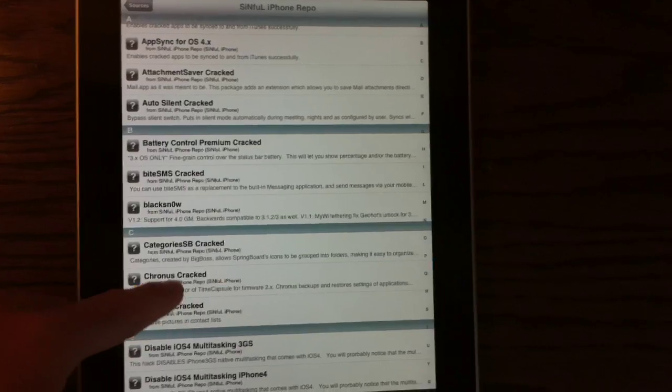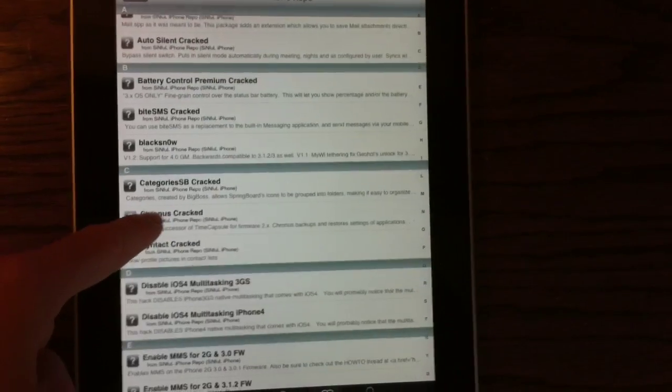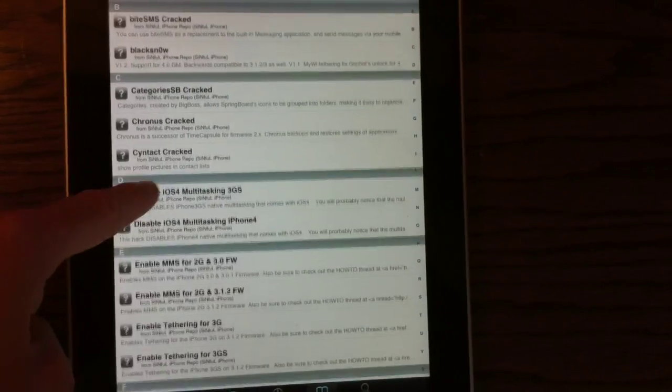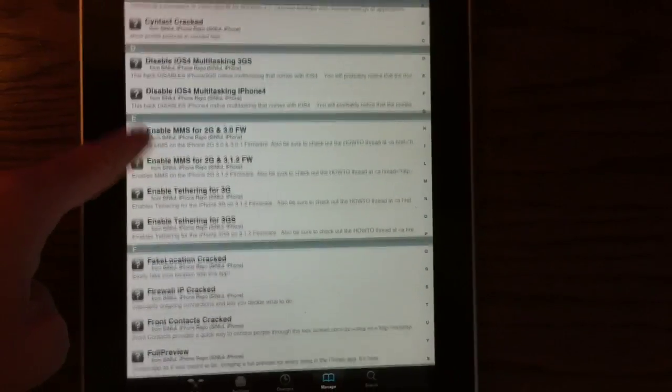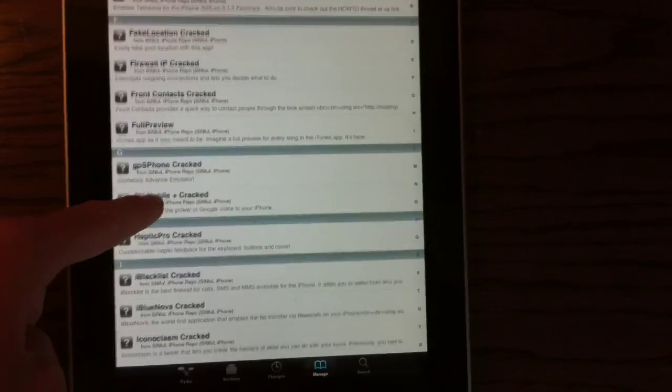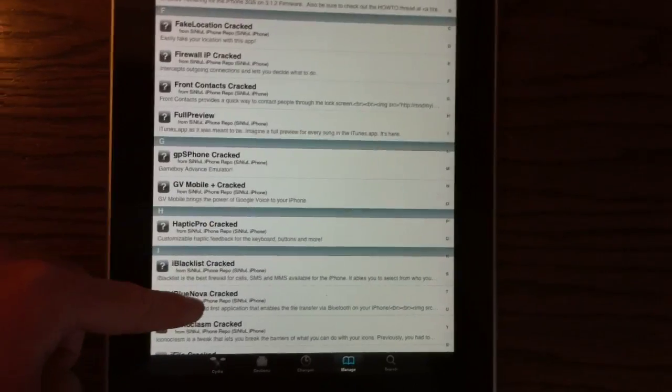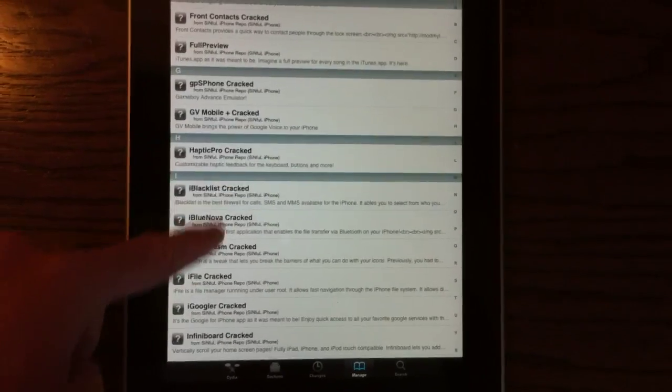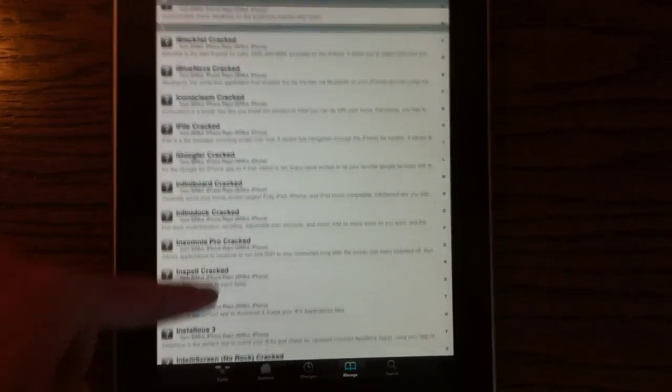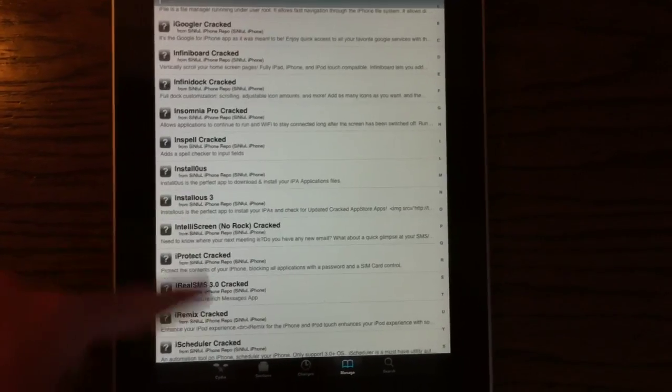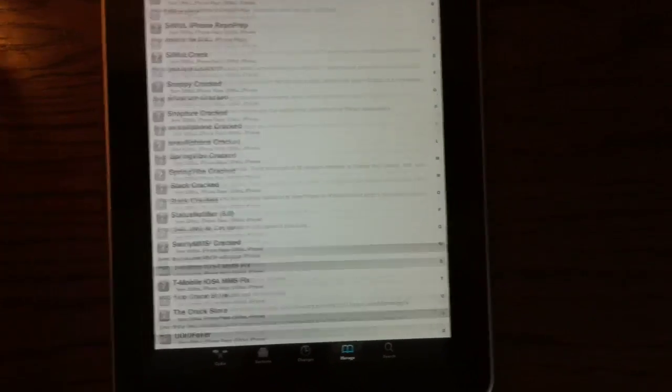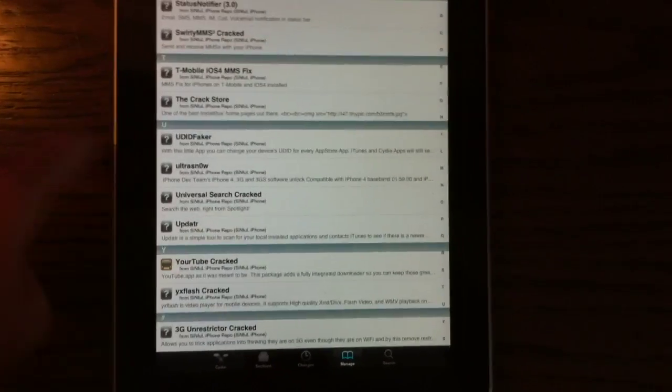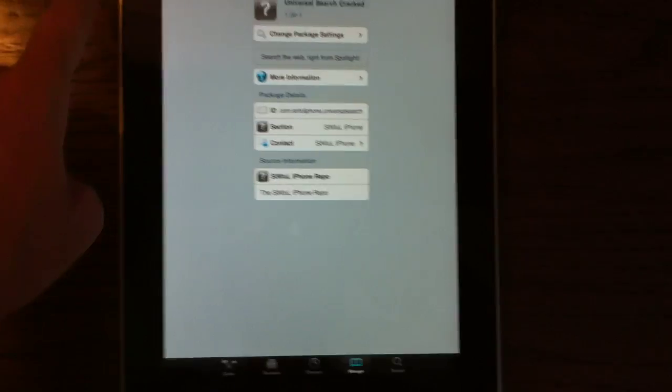It has ByteSMS, BlackSnow, CategoriesSB, Disable iOS for Multitasking, and stuff like that. Just a lot and a lot, a lot of applications. Definitely recommend checking this source out.